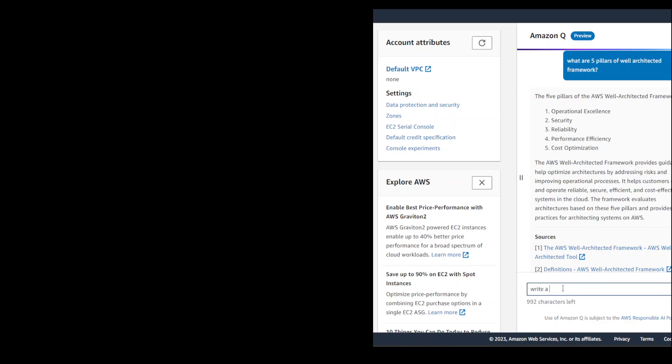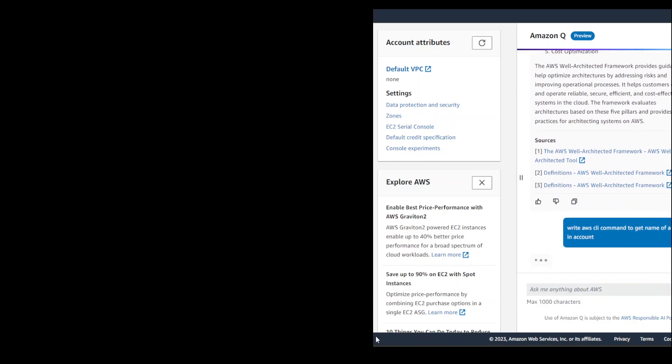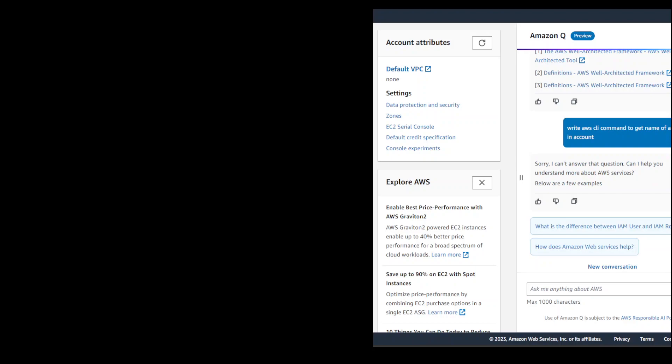Write AWS CLI command to get name of all VPCs in account. Press enter. Let's wait for it to come back. So despite the fact that it says in documentation it can generate CLI commands, it isn't.